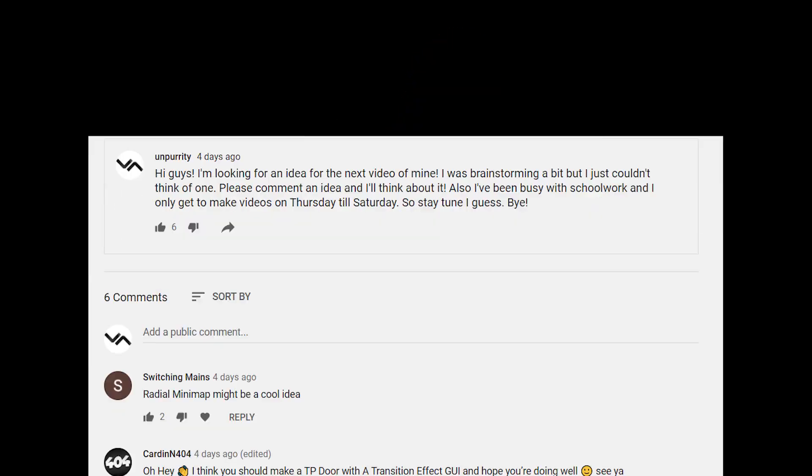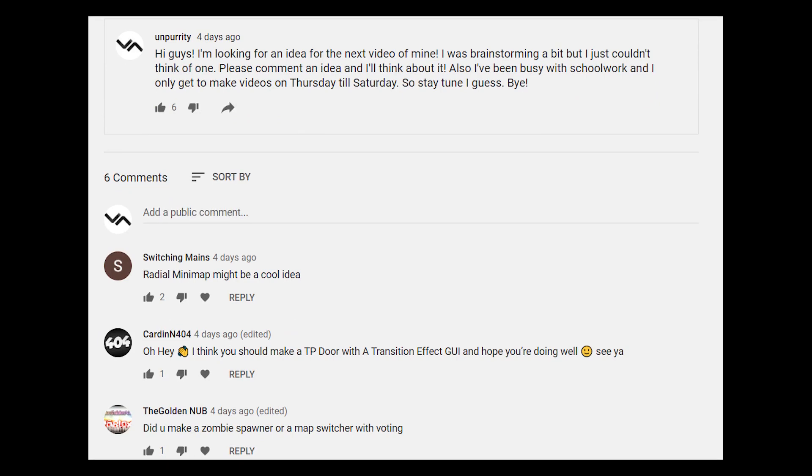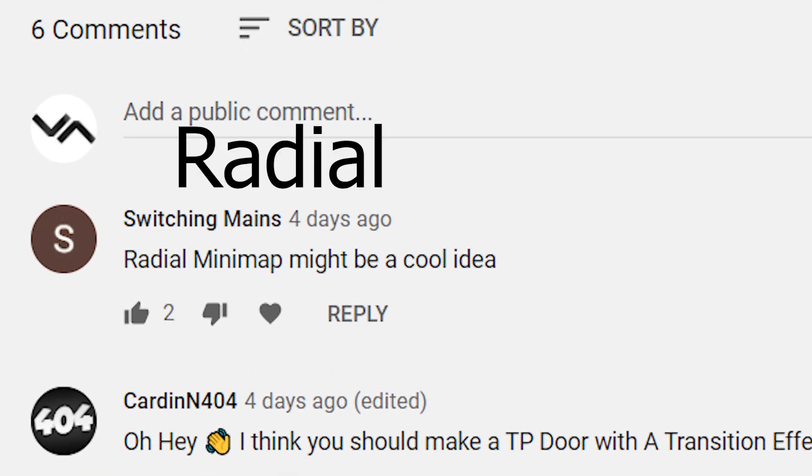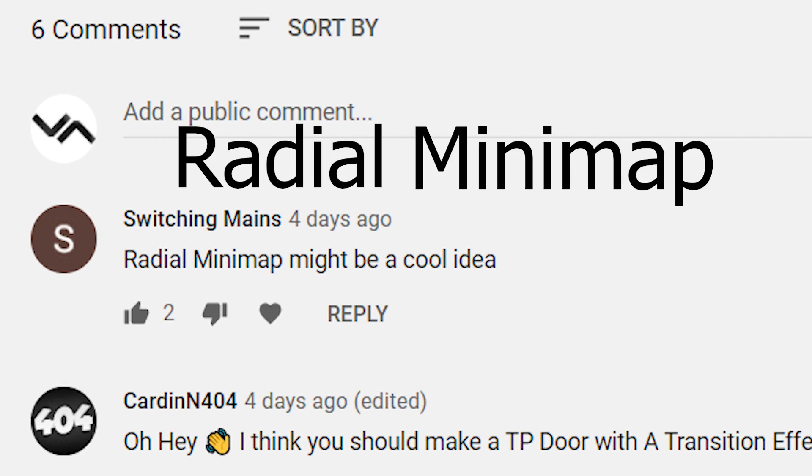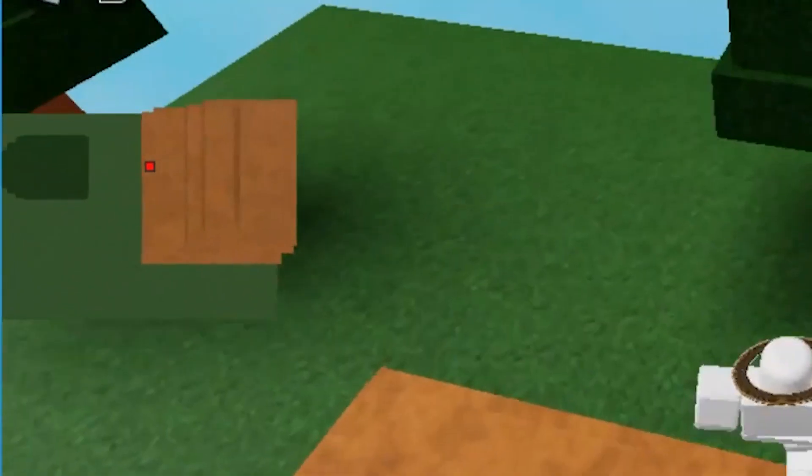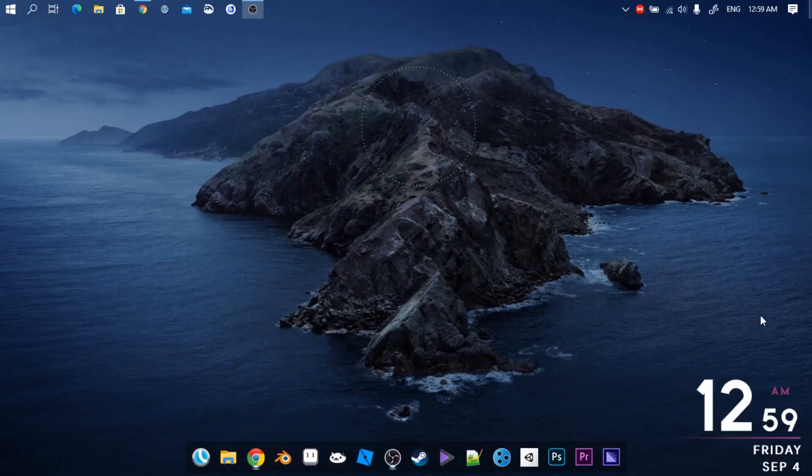I recently made a post on my community board and someone suggested me to make a radio mini-map. I tried to make one but it didn't really work that well, so I figured to just make a simple mini-map. Anyway, let's get started.